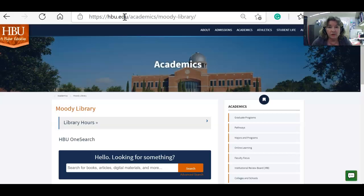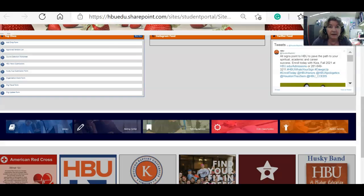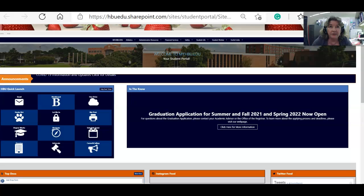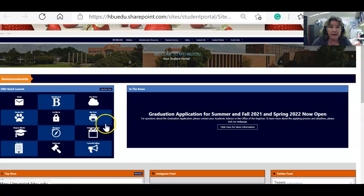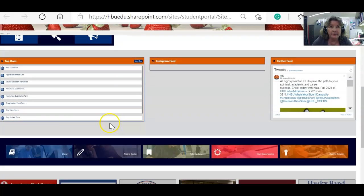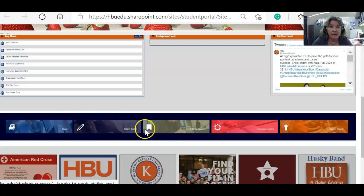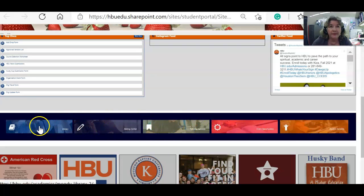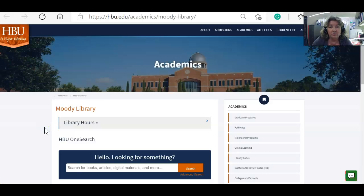Another thing you can do is use your HBU portal, my.hbu.edu. Go to your student side and once you're in there, you'll see your links to mail, OneDrive, and Blackboard. Scroll down and there's a colorful bar about midway through the page with a link to the library. If you click that, it will take you right to the library's homepage.